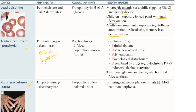Five P's are seen in acute intermittent porphyria: painful abdomen, port-wine urine, polyneuropathy, psychological disturbances, and precipitated by drugs, alcohol, and starvation. All of these are neurovisceral symptoms. In porphyria cutanea tarda, there is deficiency of uroporphyrinogen decarboxylase, resulting in tea-colored urine due to uroporphyrins, and blistering cutaneous photosensitivity. Porphyria cutanea tarda is the most common porphyria in adults.